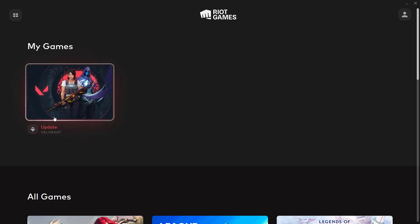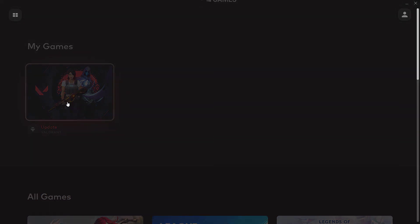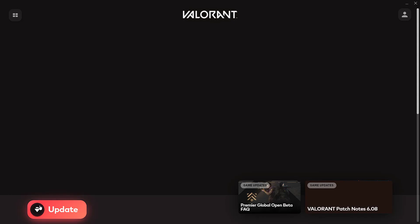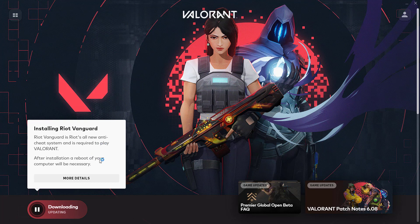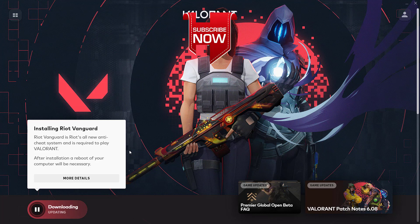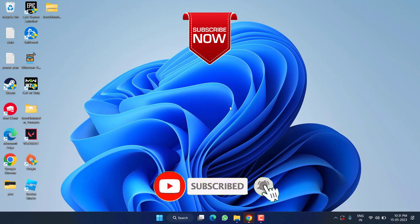After deleting, launch the Riot client. After launching, you can find the Update option — click on it and choose Update. Once you hit Update, it will automatically update your Riot client as well as Valorant. After updating, it will ask you to restart your PC, so make sure you restart and then try to launch the game to fix Valorant stuck on the loading screen or map loading screen.